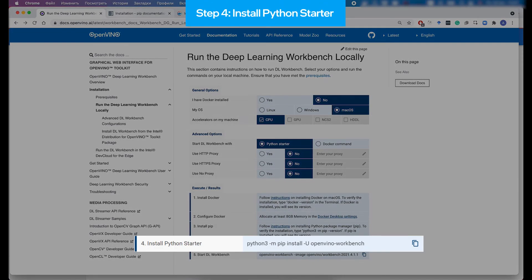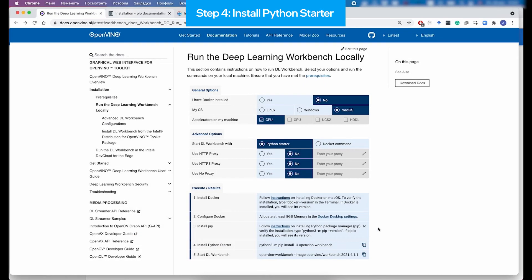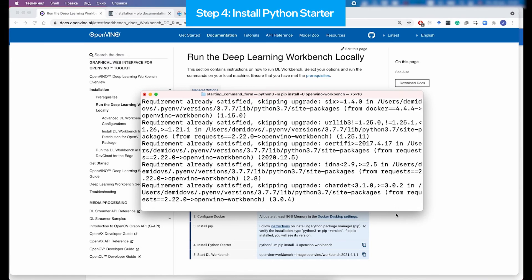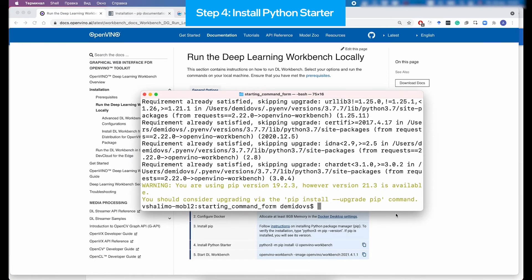Once it is there, you can proceed to the step when you need to install Python Starter. And for that, you need to copy this command and run it. It will just install the OpenVINO Workbench Starter application that would help you to run Workbench later.